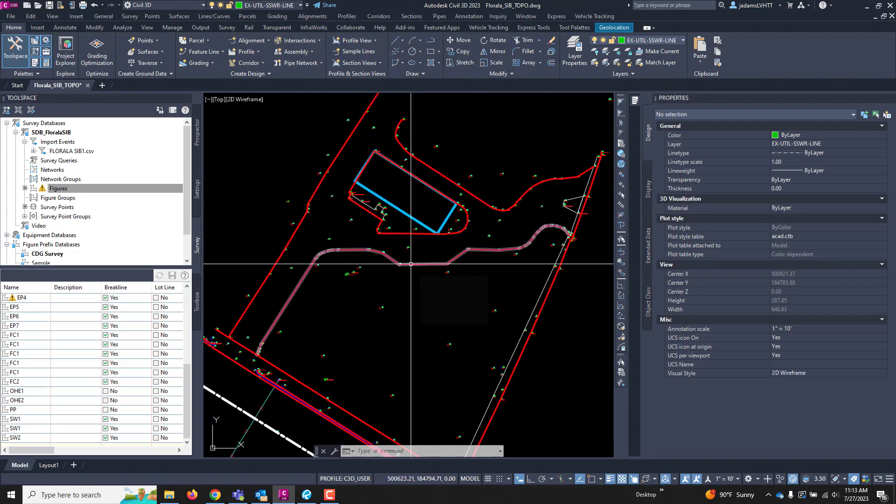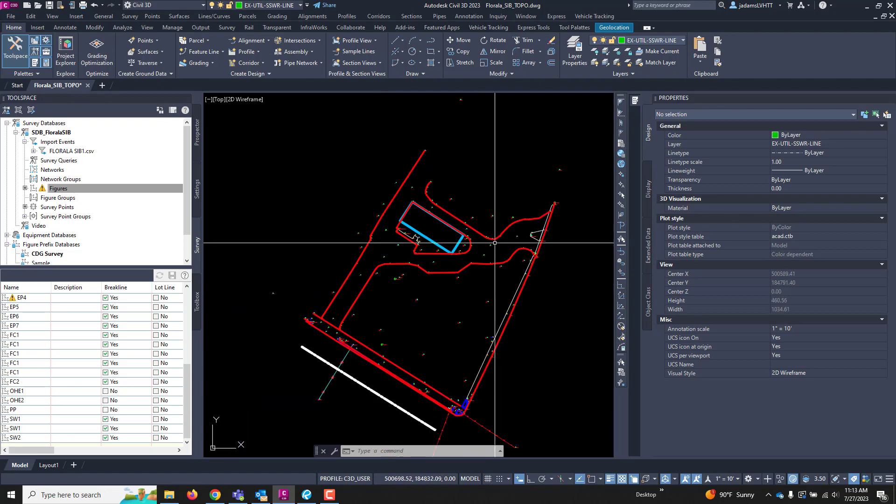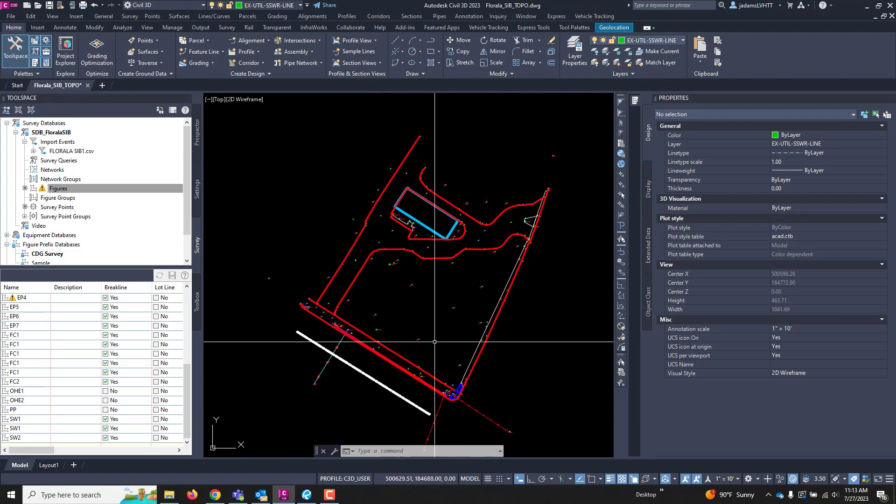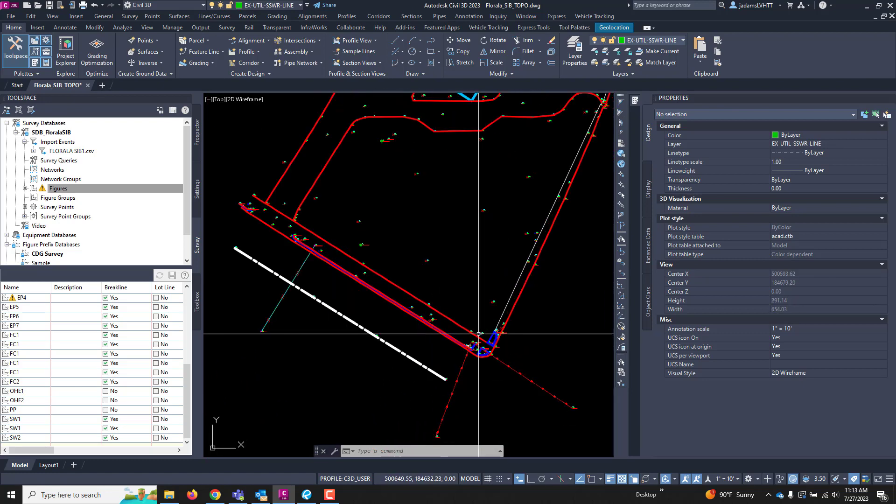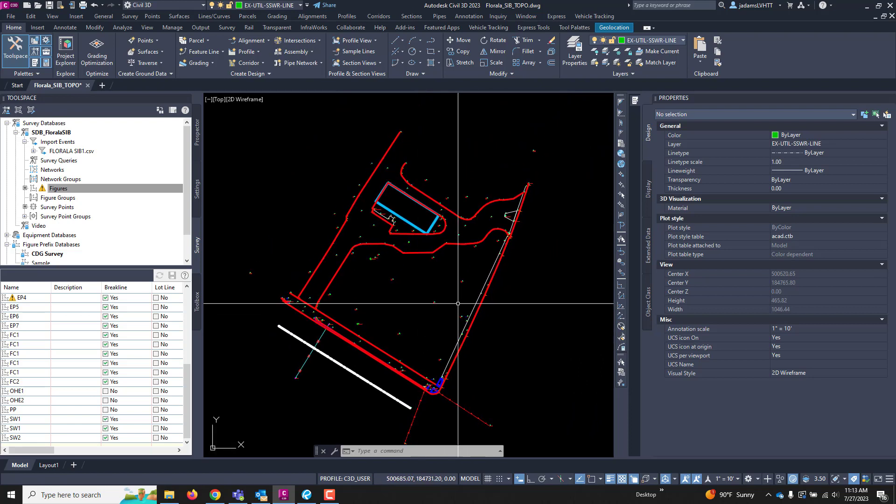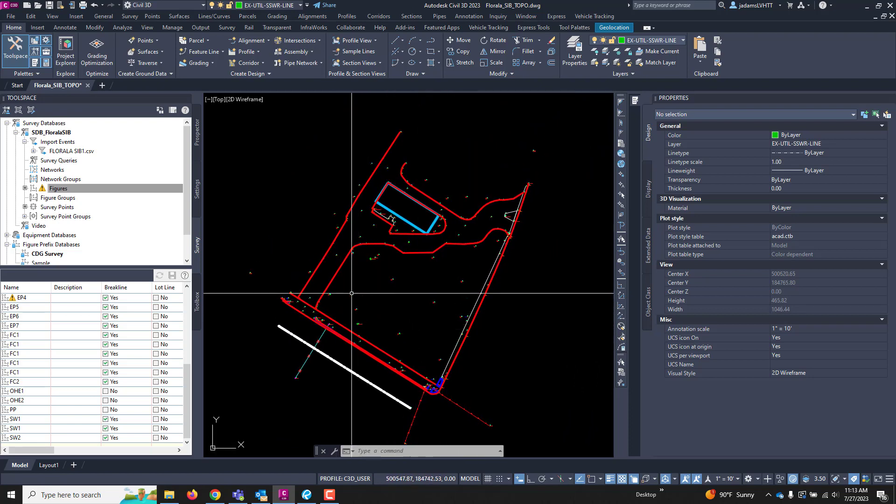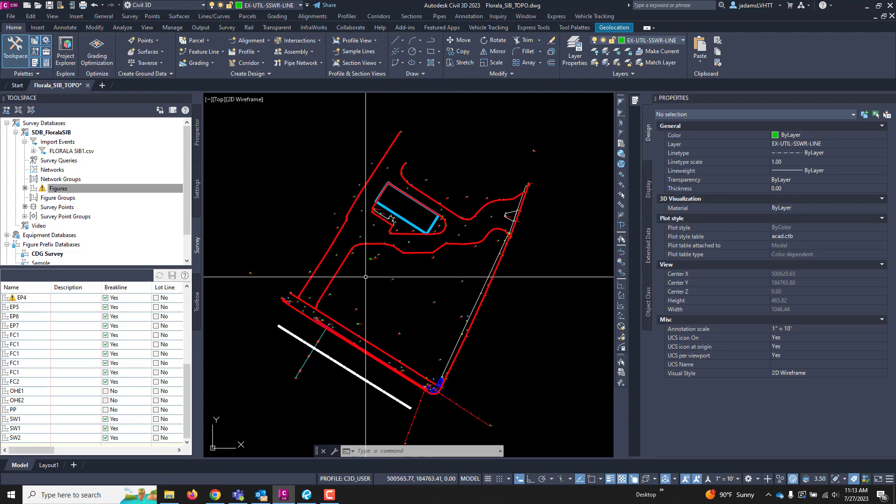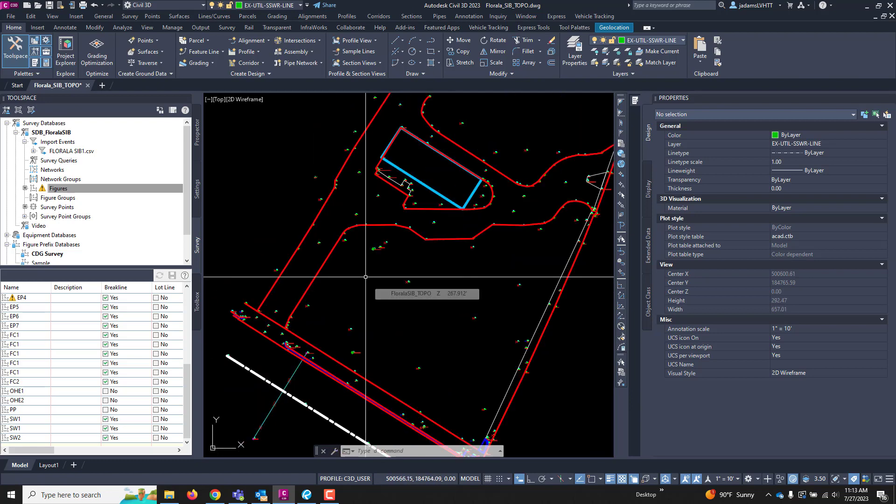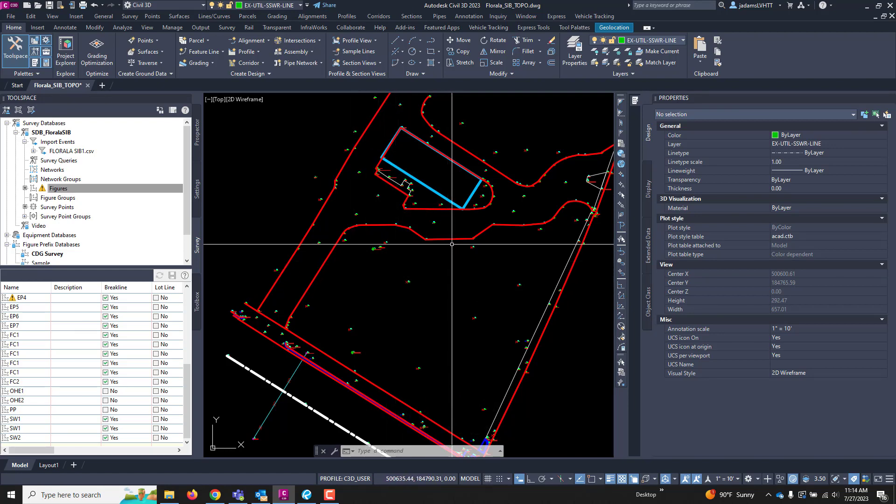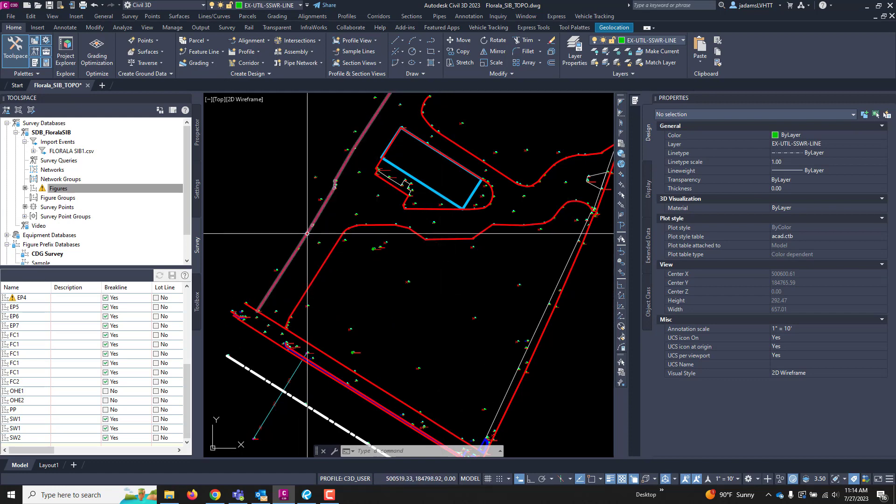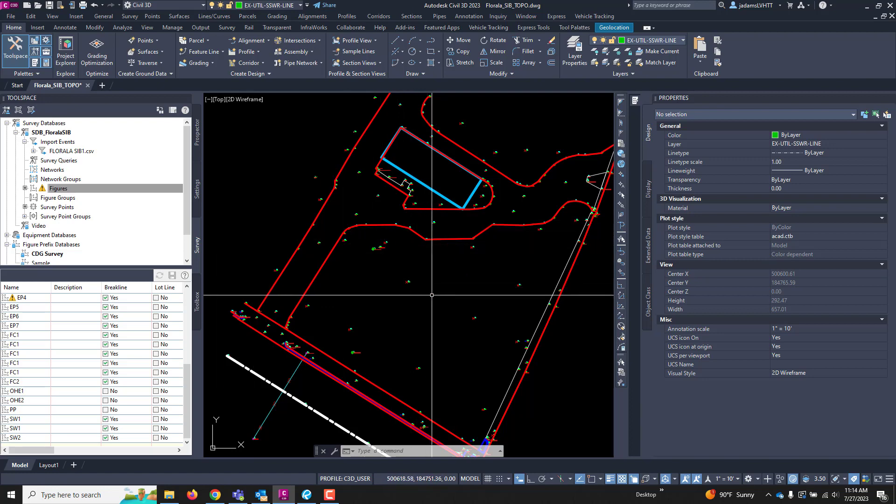We have some line work here that are survey figures that were made from our field finish. And we've got everything drafted, and we're ready to make a surface. Most topographic survey surfaces are made from two things, if it's a ground survey, and that is your survey points and your break line features that you want to use.